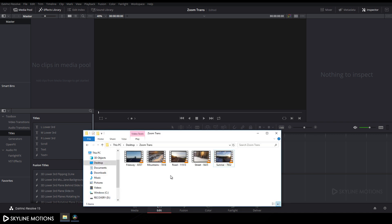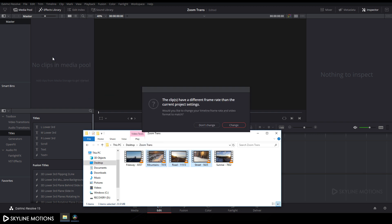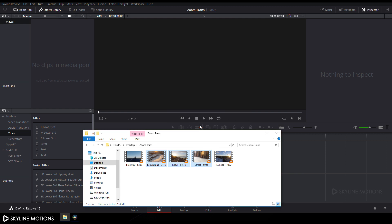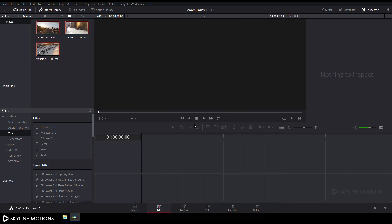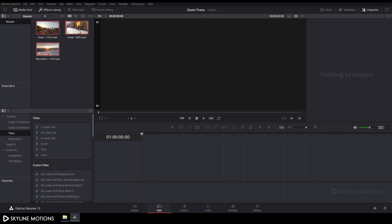Now we have to import our video clips. Go to the folder and import your video clips — I'm using three clips. Drag the footage to the media pool and click Don't Change. I've downloaded these clips from pixabay.com and a link is given in the description.